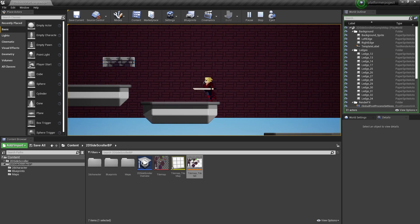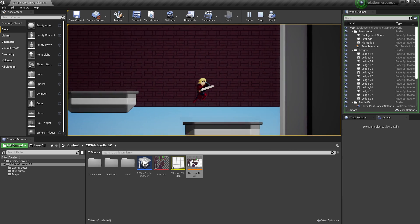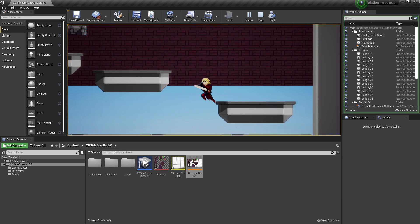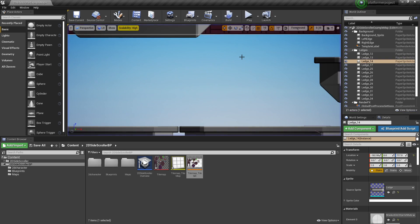And that is how to quickly set up a 2D platformer in Unreal Engine. That's all for now, I hope you enjoyed. If you did, like and subscribe and I'll see you next time. Bye.